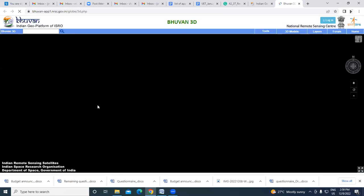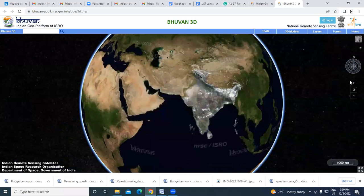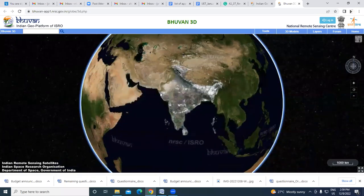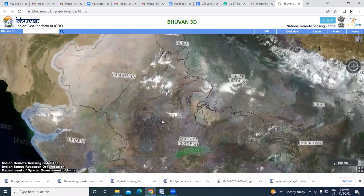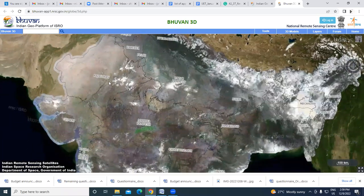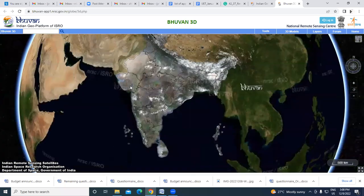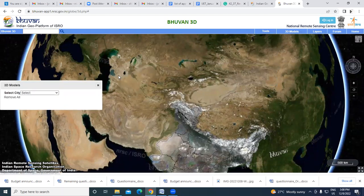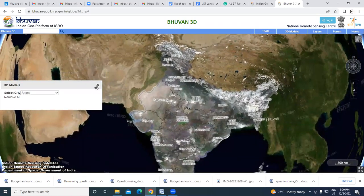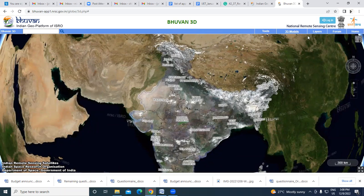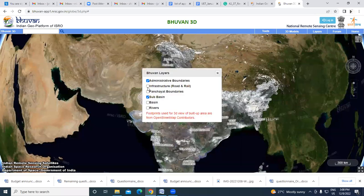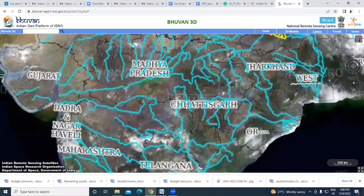On the Bhuvan portal, you have the 2D Bhuvan and 3D Bhuvan options. Let me open the 3D form — you can zoom in, zoom out, and rotate it. The white envelope depicted here represents the atmosphere. While explaining something, you can screen record your screen and create e-content. There are also pre-embedded 3D models you can select and show to students. You can incorporate layers like rivers — I clicked on rivers and the rivers are now appearing on the map.